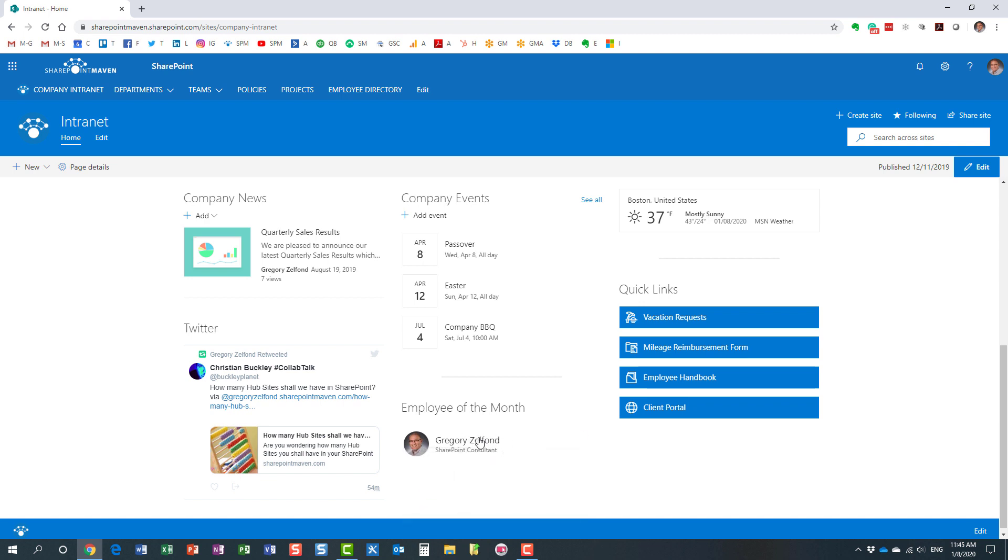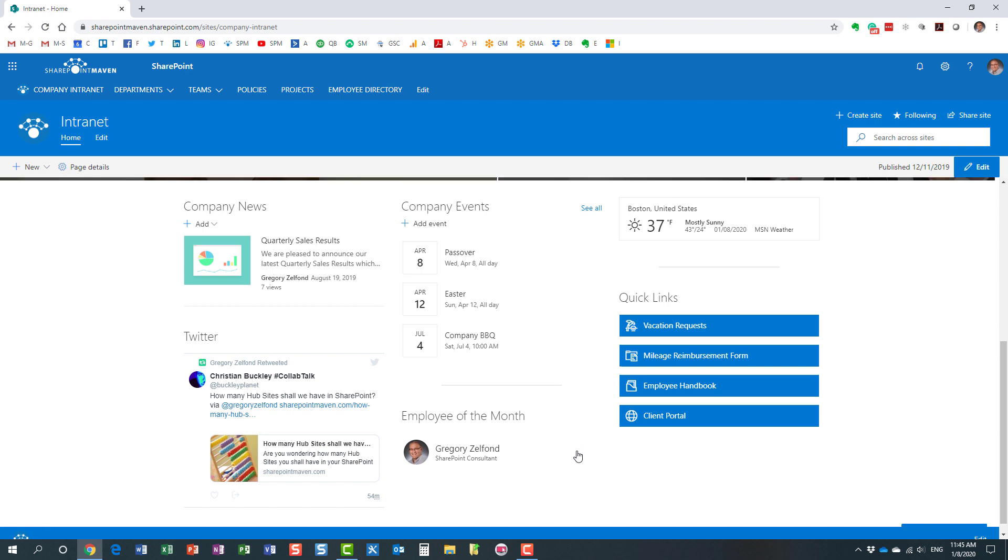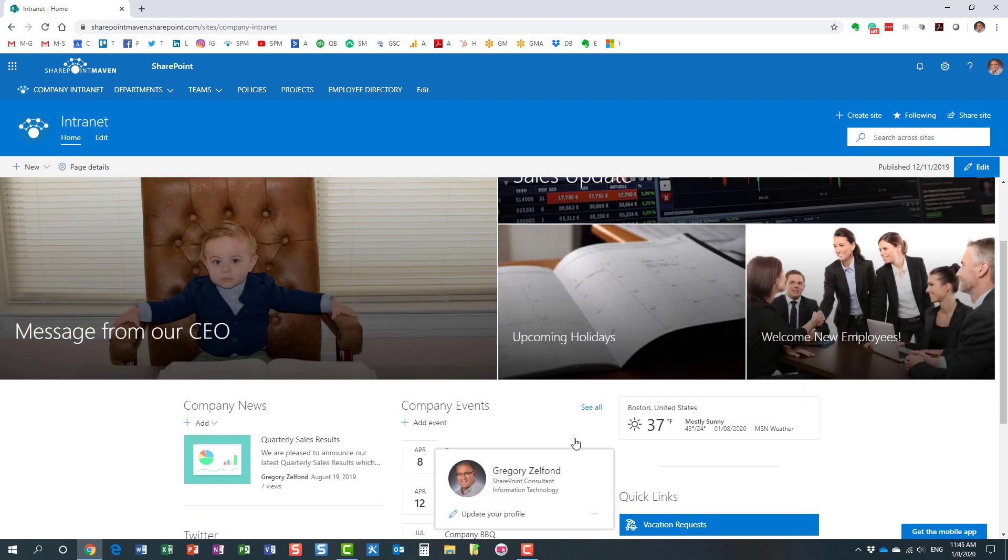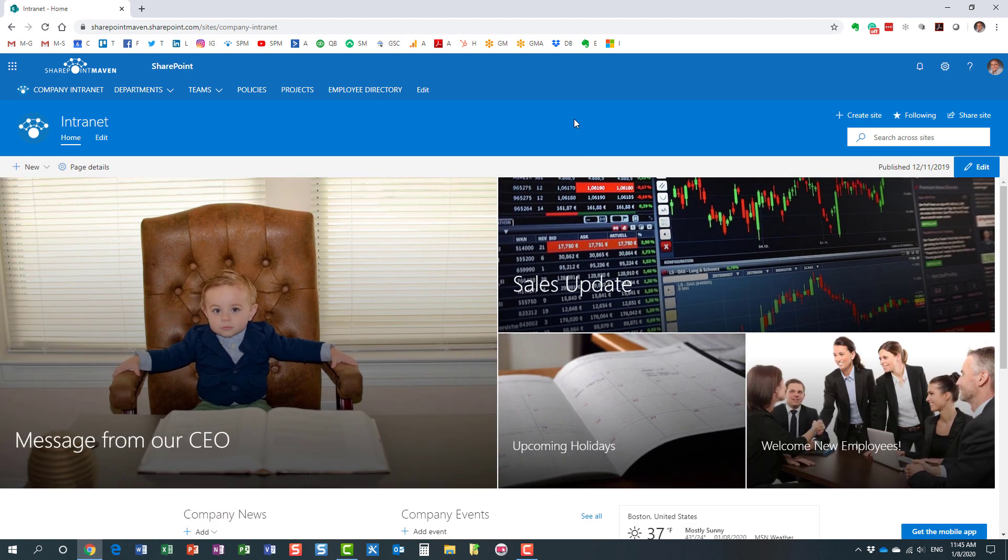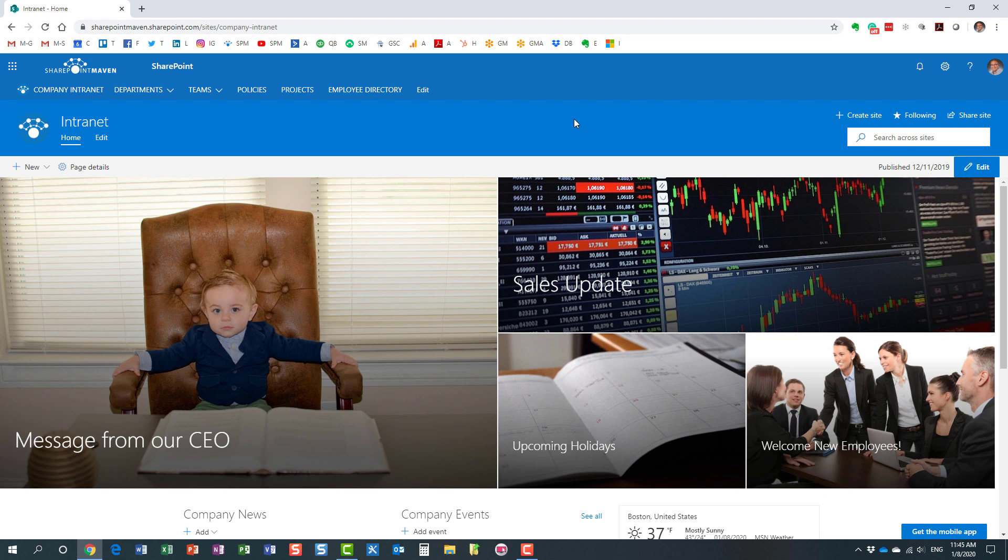You know, the People Web Part for such scenarios as well. Really, the sky's the limit. I've seen organizations use it for building Contact Us sections, employee anniversaries, stuff like that.